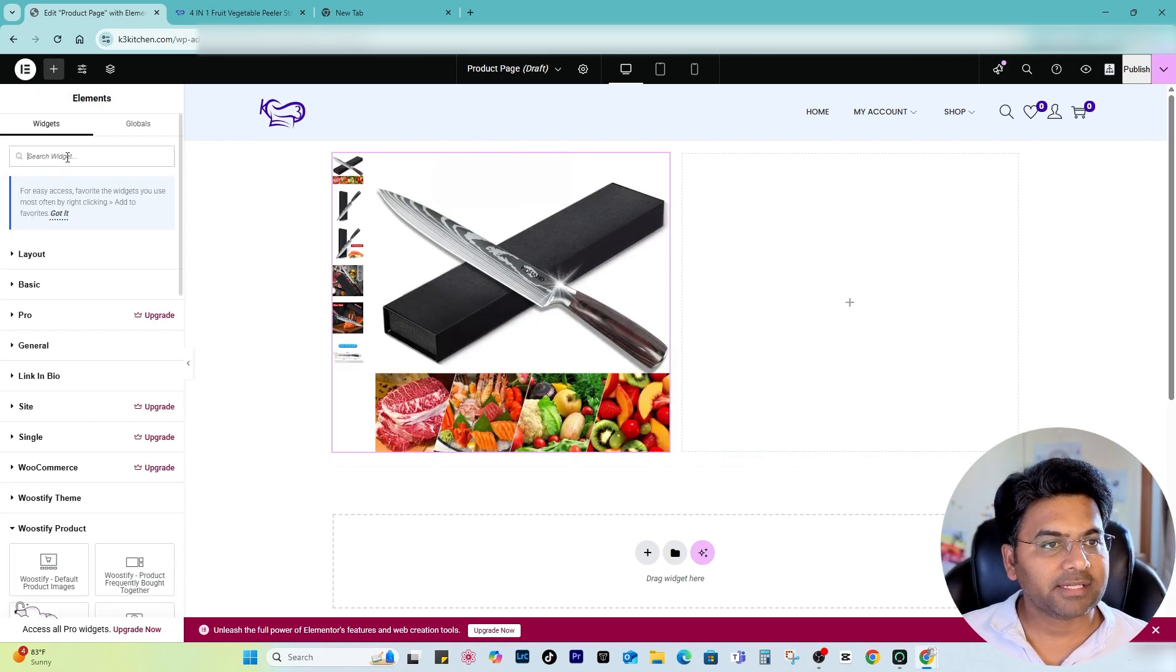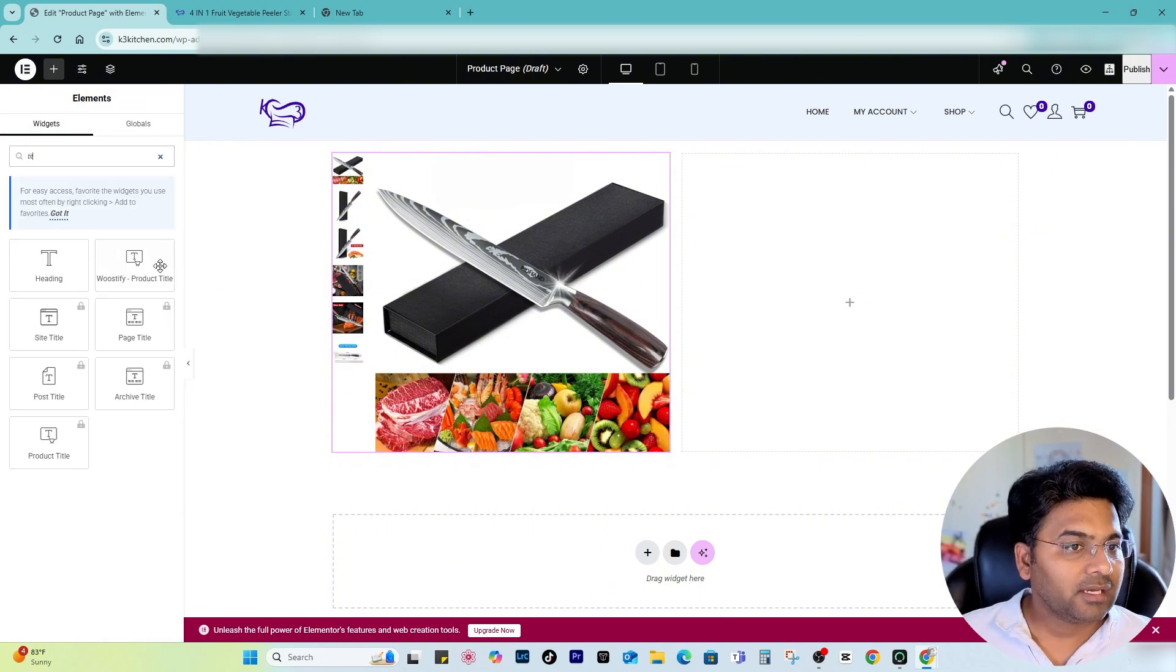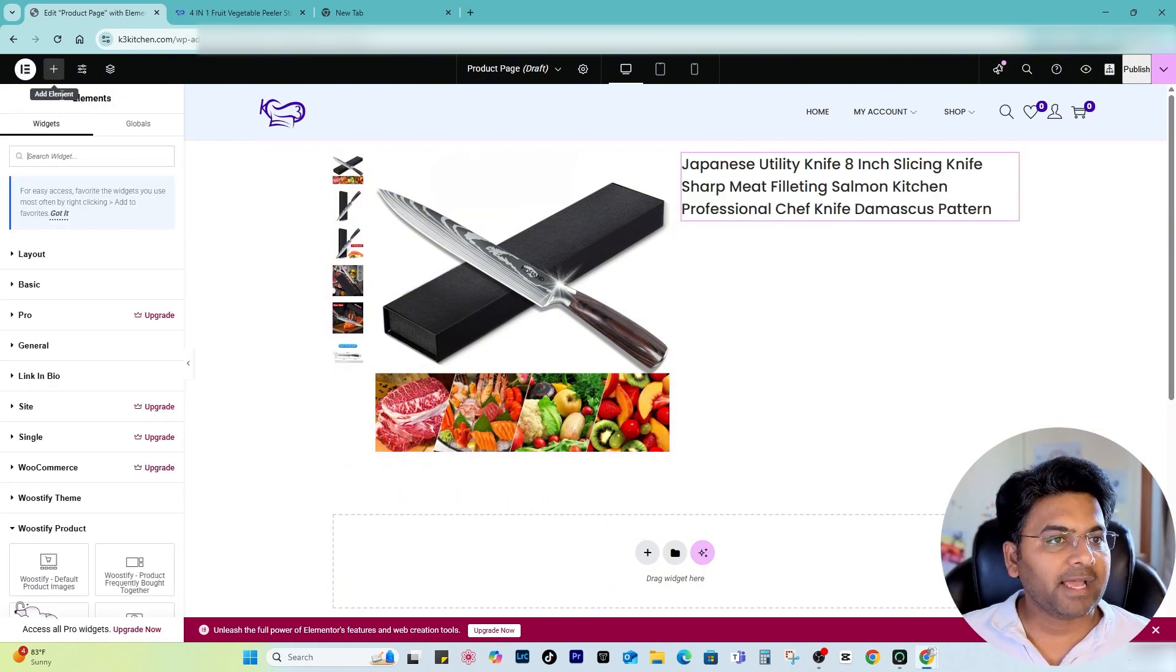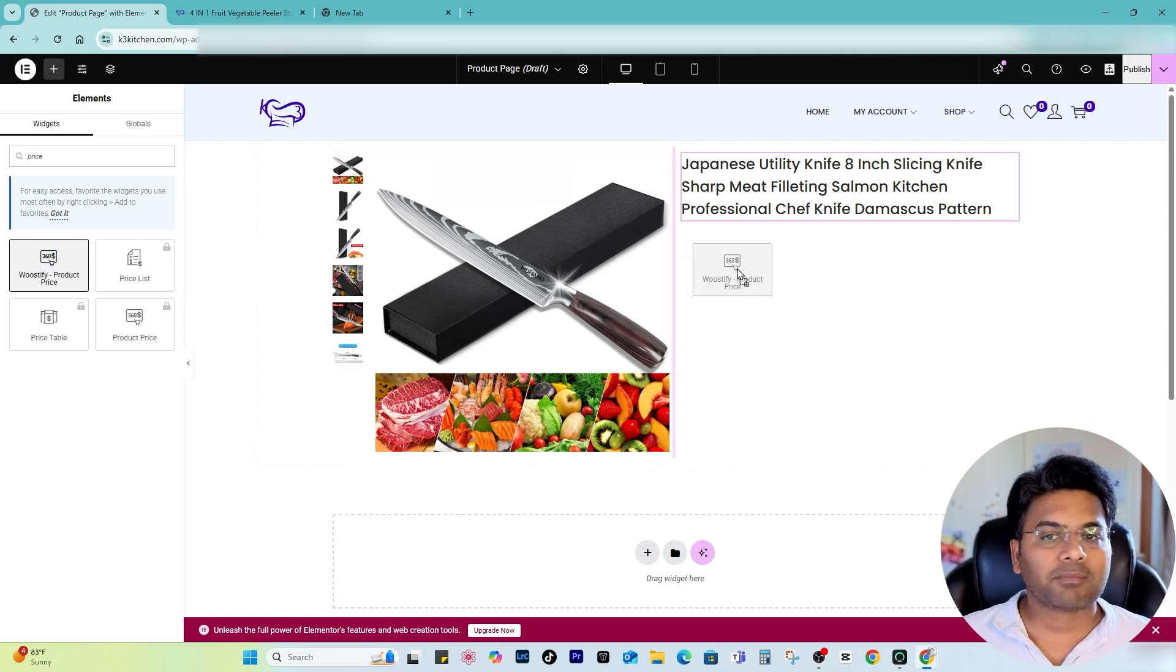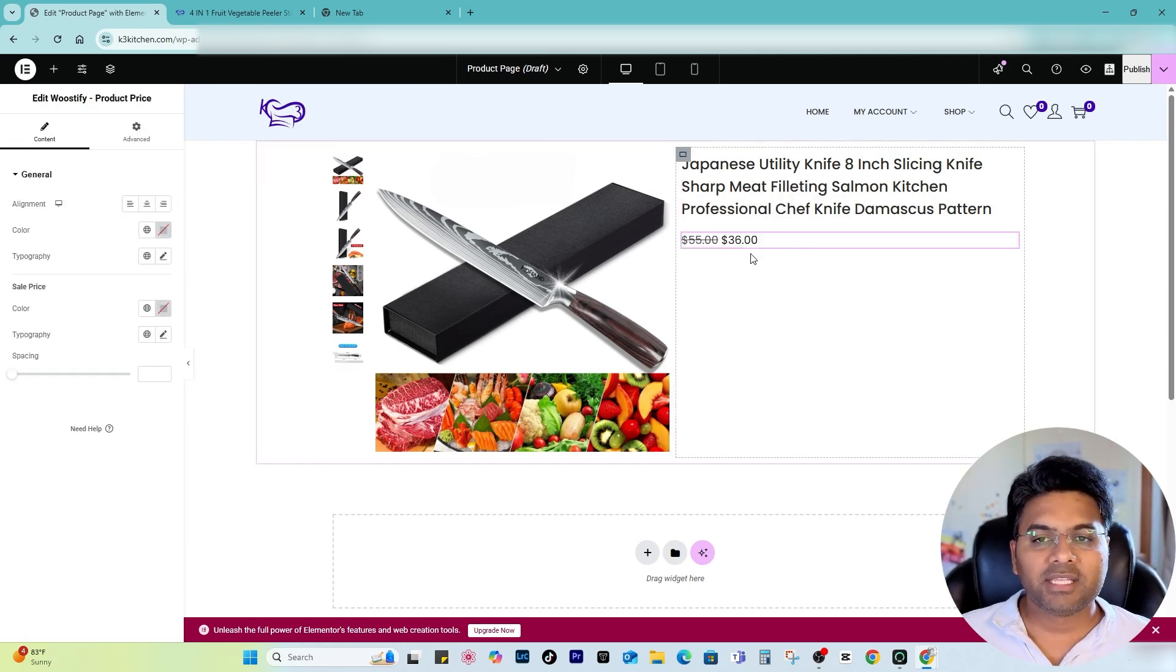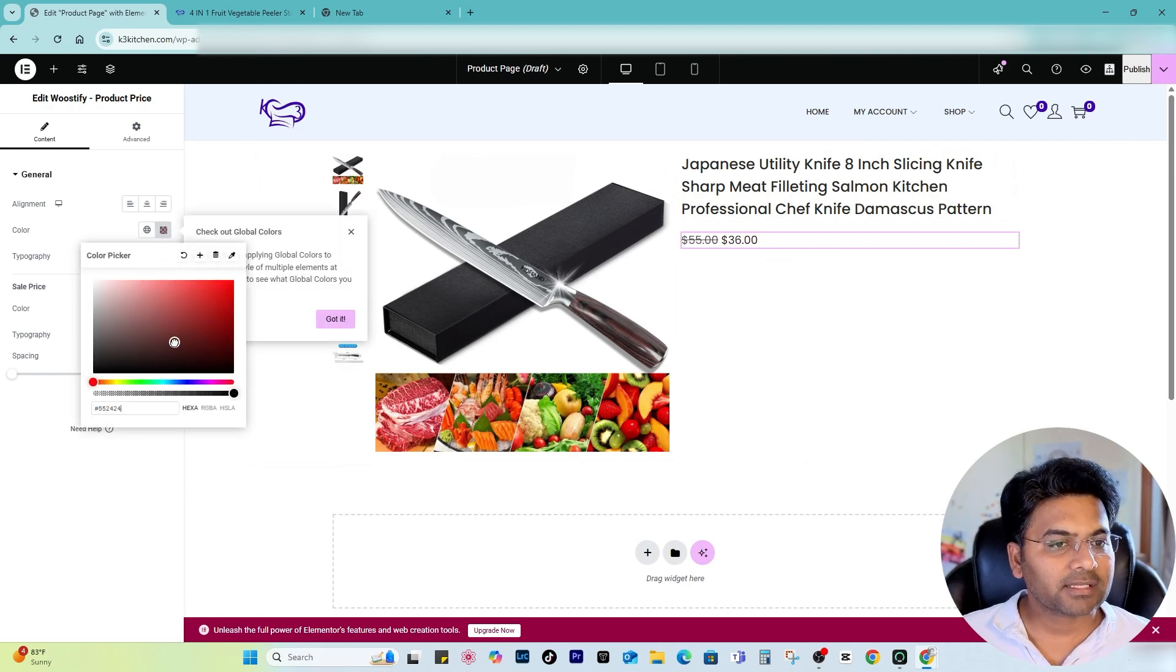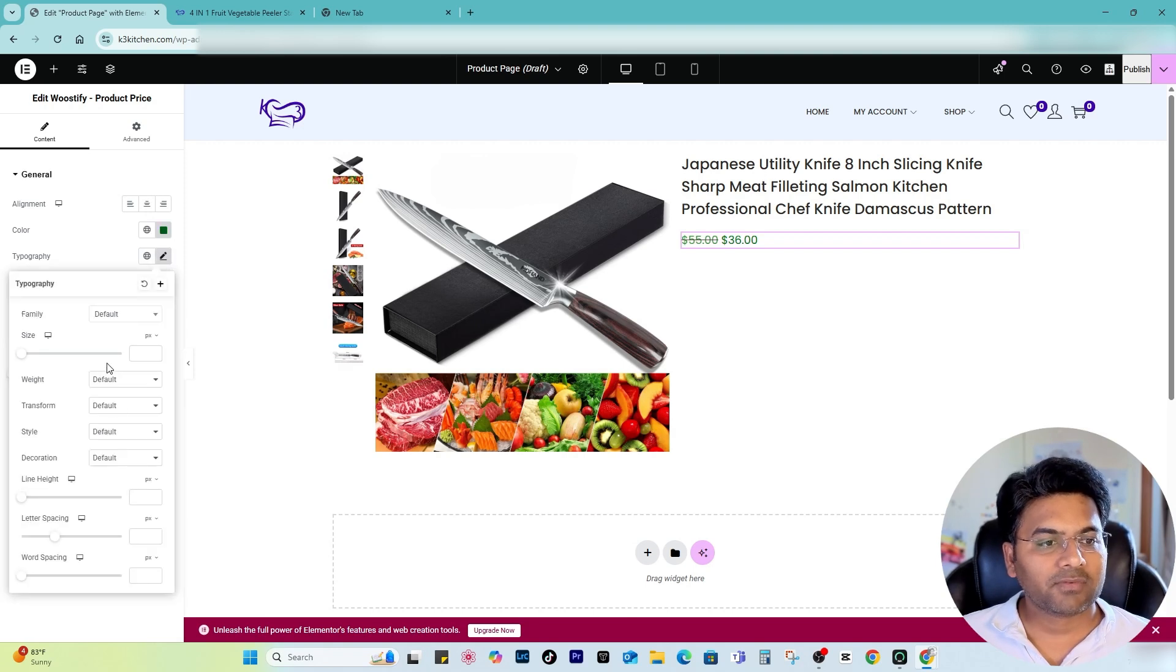On the right-hand side I want to add the title, so I search for title and Product Title. The second thing I want to add is the price, so I just search for price, Woostify Product Price. You can change the color of this section as well, so simply change the color.